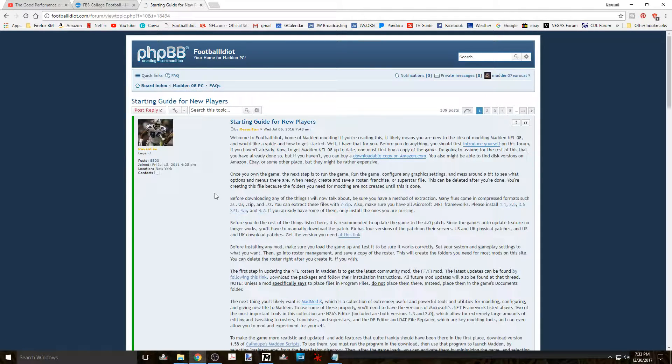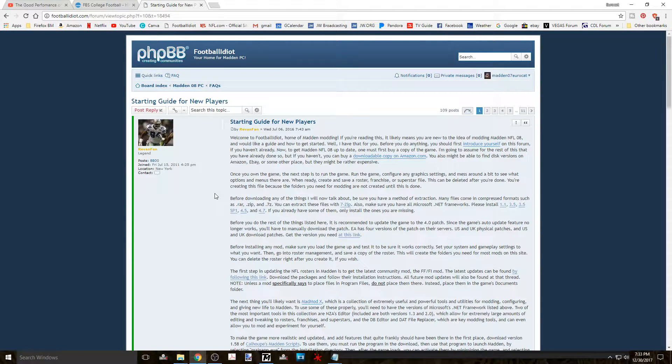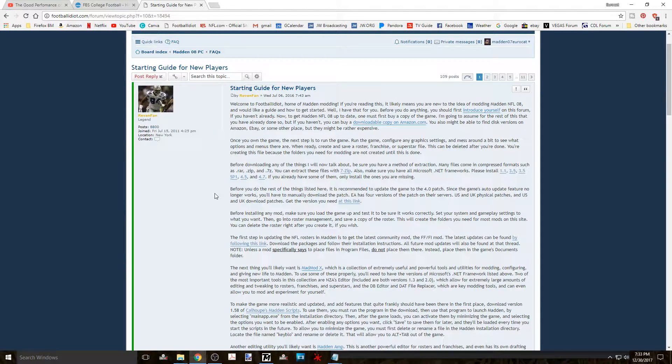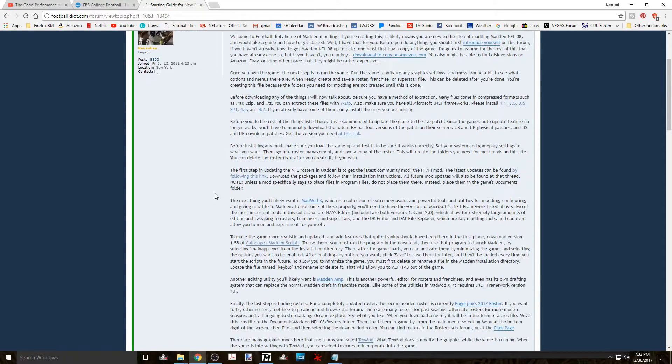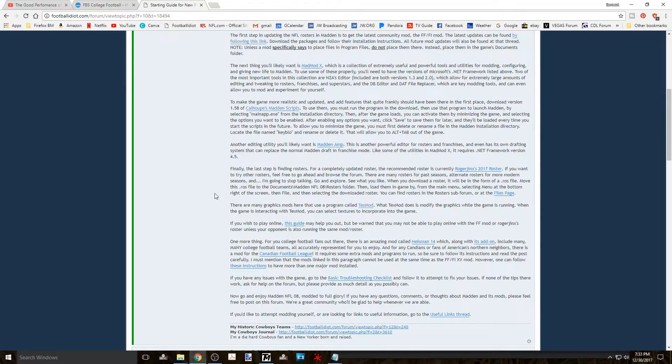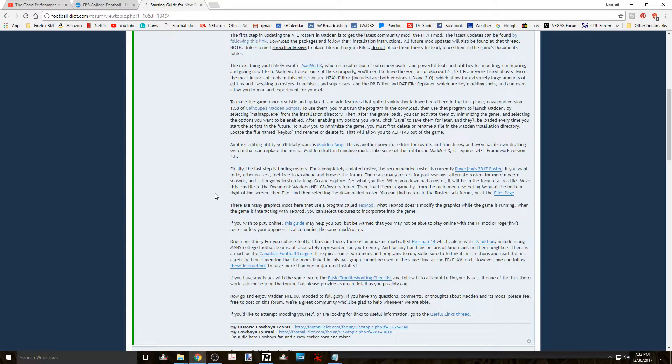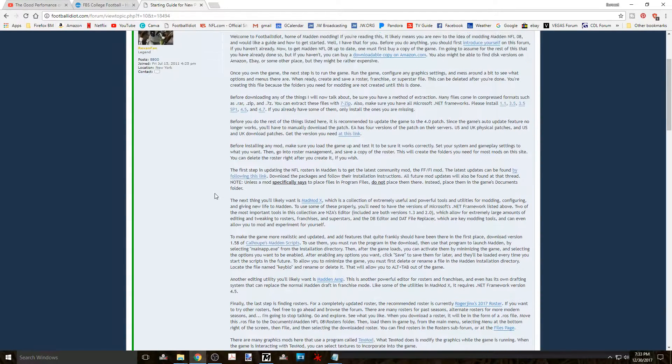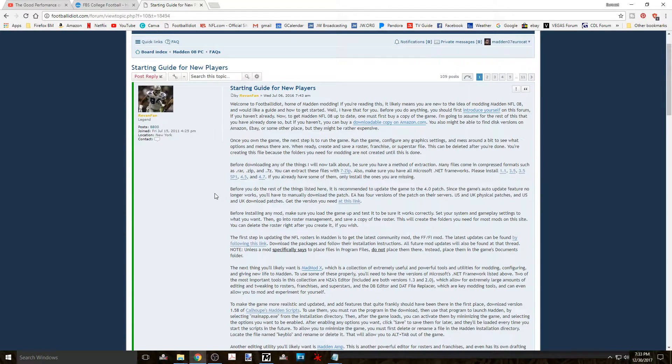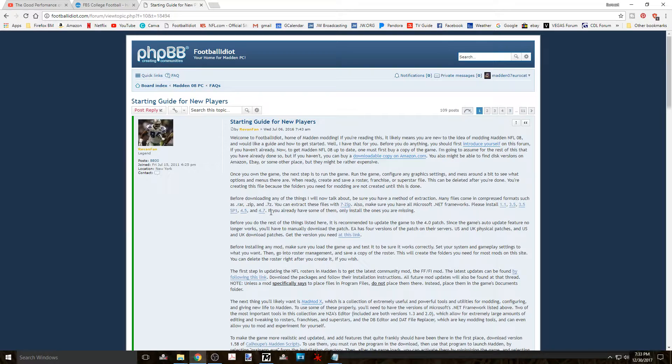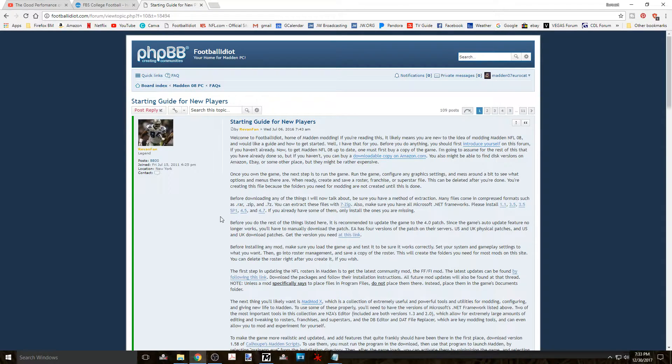The reason for this announcement is because there is a ton of good information and links contained in this thread especially the opening post that is kept up to date by our friend Rivenfan.